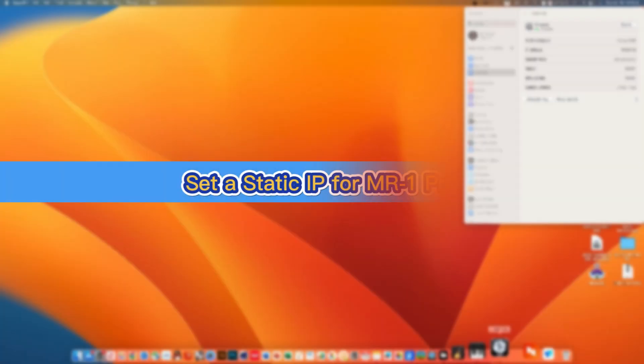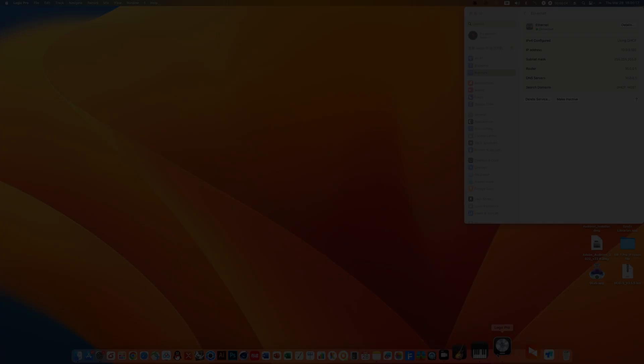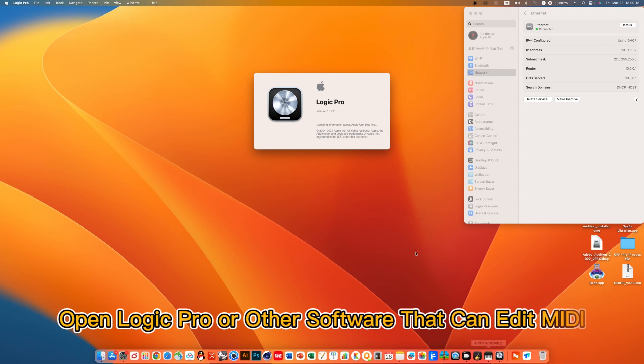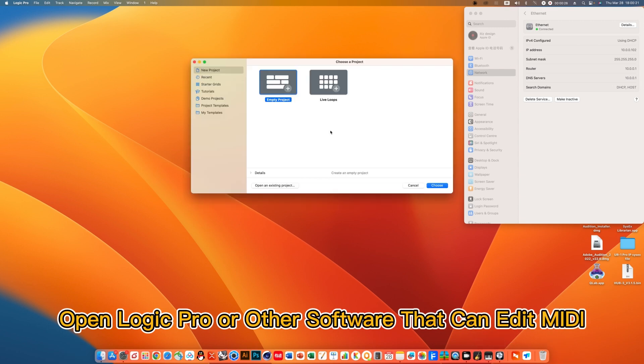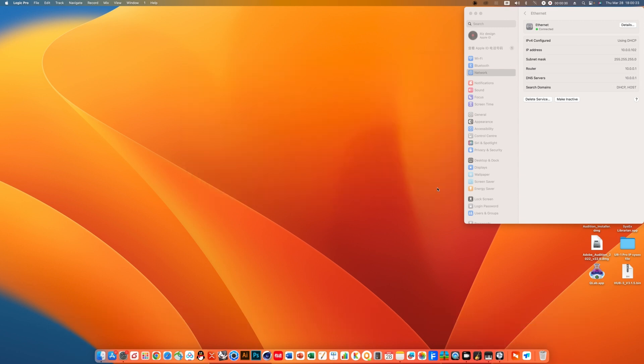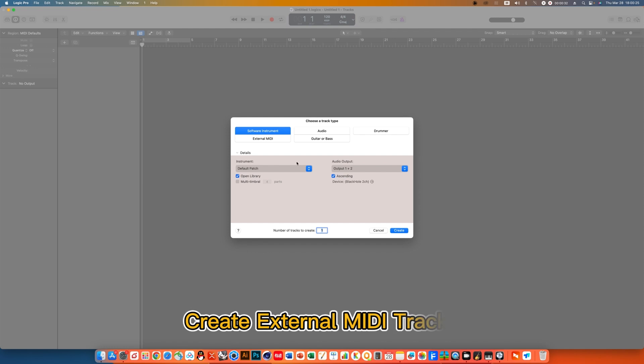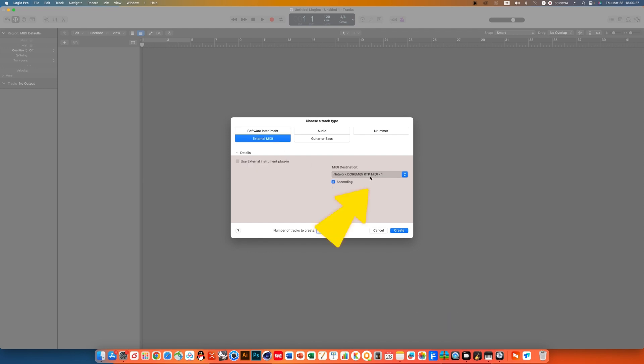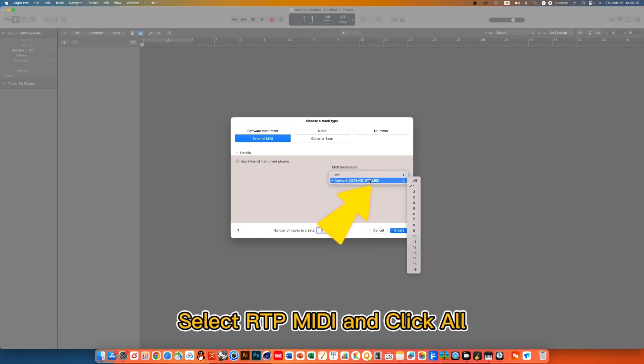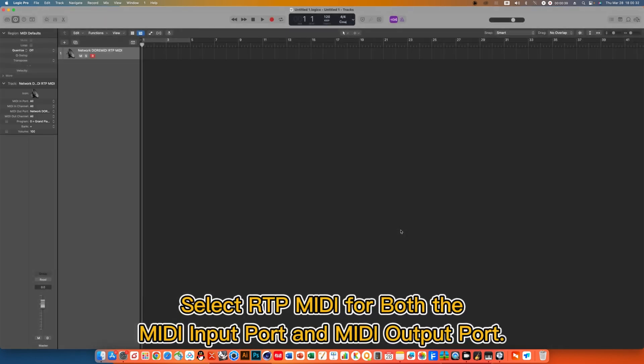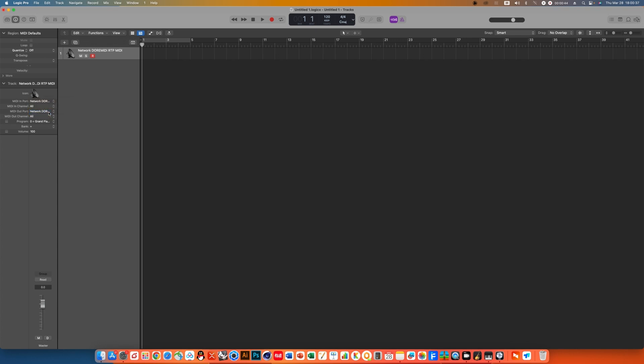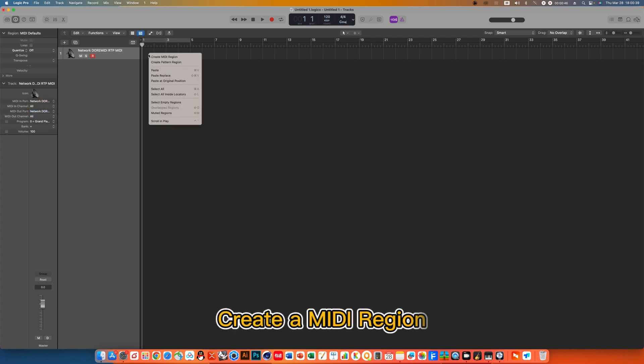Set a static IP for the MR1 Pro. Open Logic Pro or other software that can edit MIDI. Create external MIDI tracks. Select TP MIDI and click All. Select TP MIDI for both the MIDI input port and MIDI output port. Create a MIDI region.